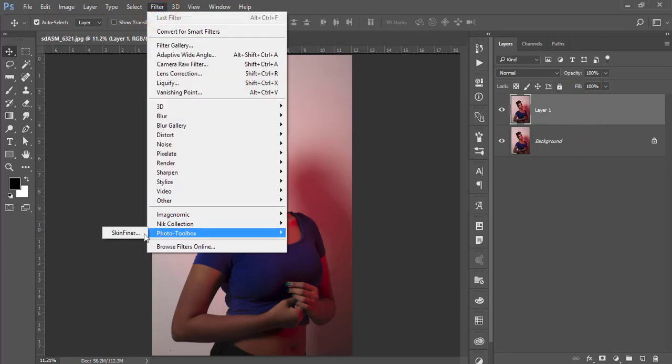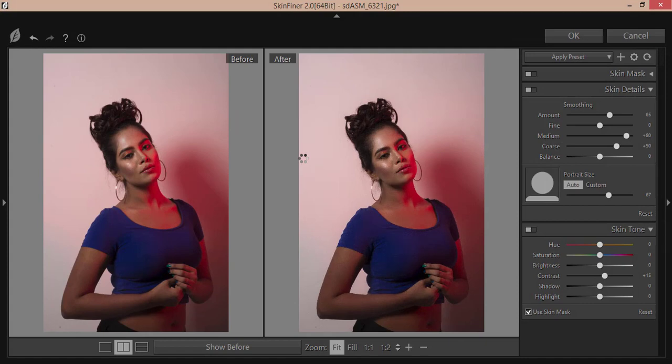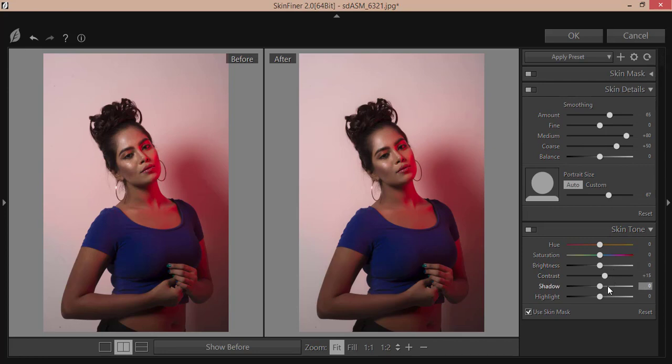After that, select this layer and go to Filter, Photo Toolbox, Skin Finer. Skin Finer is a plugin for Photoshop and you can retouch or smooth the skin of your model photographs. From here you'll see some panels which include brightness, contrast, shadow, highlight, and this portion for skin detailing, which controls how smooth or rough it will be.